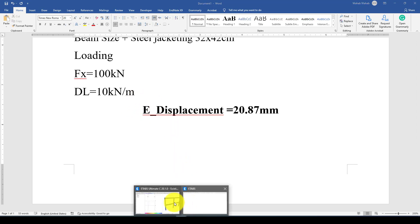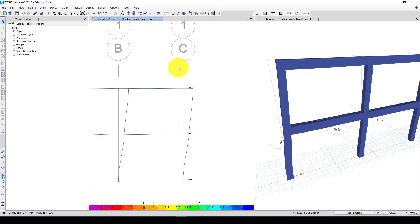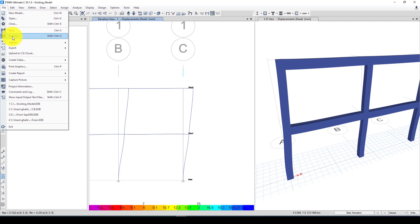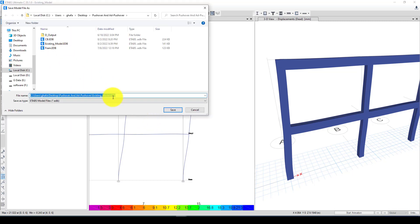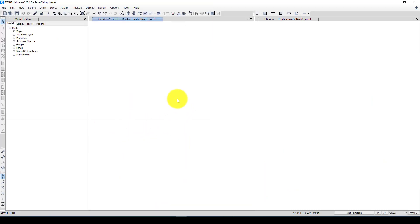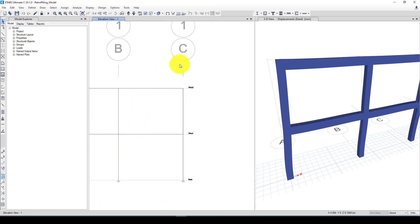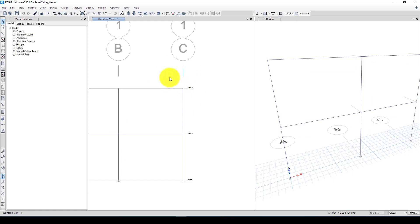Now I can do a Save As of this model and call it the 'retrofitting model.' The retrofitting model is now our working file — we've already finished the existing model analysis and now we start the second phase.